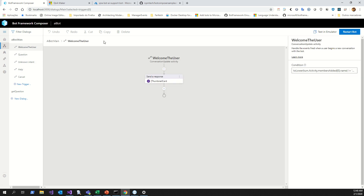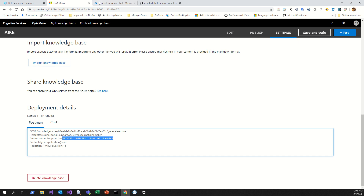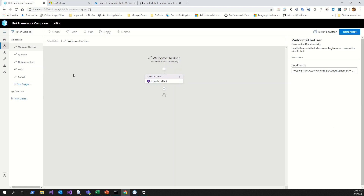After Composer for the dialog flow and QnA Maker for the knowledge base — that's it. Five minutes to create a bot. See you soon! Bye, don't forget to subscribe to the channel.